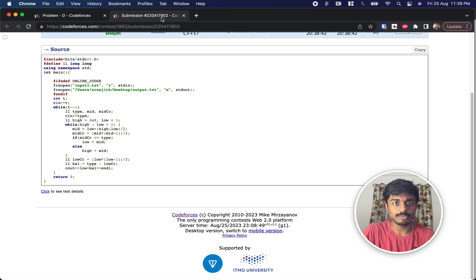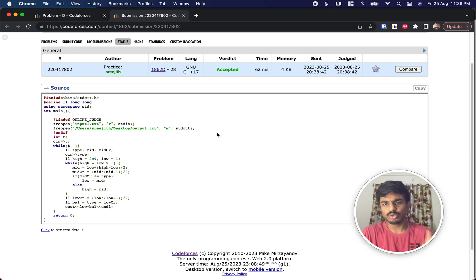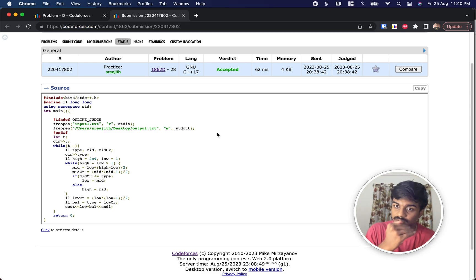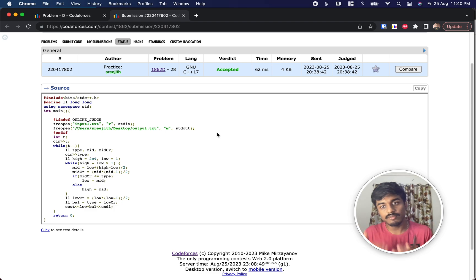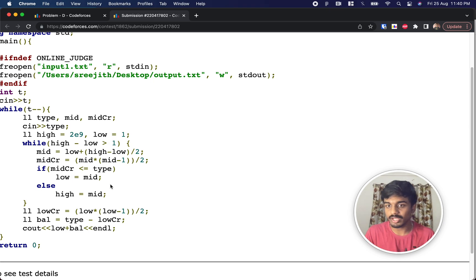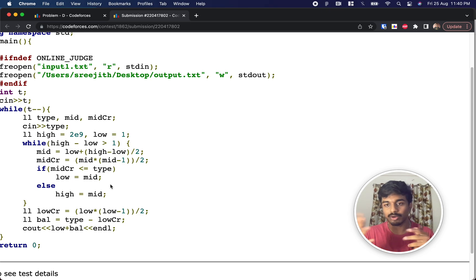Try solving it first with linear search to understand the concept, then implement it with binary search. Rewatching the video and working through examples by hand will help. If you have any doubts, concerns, or feedback, please drop them in the comment section. Thank you!